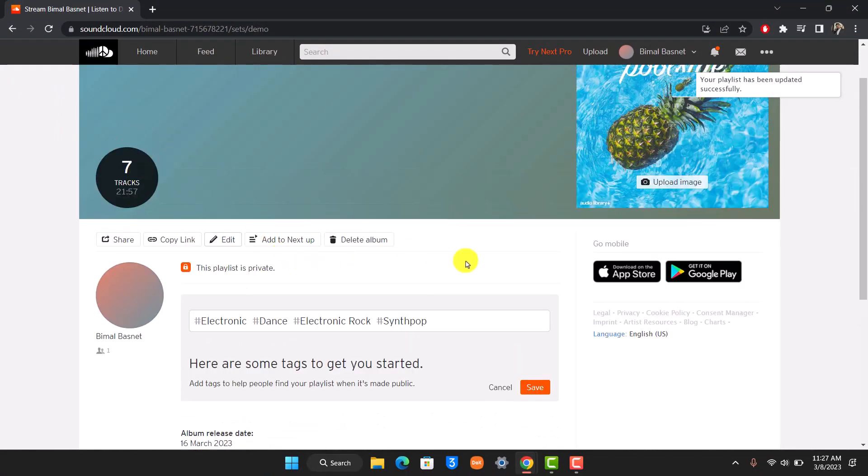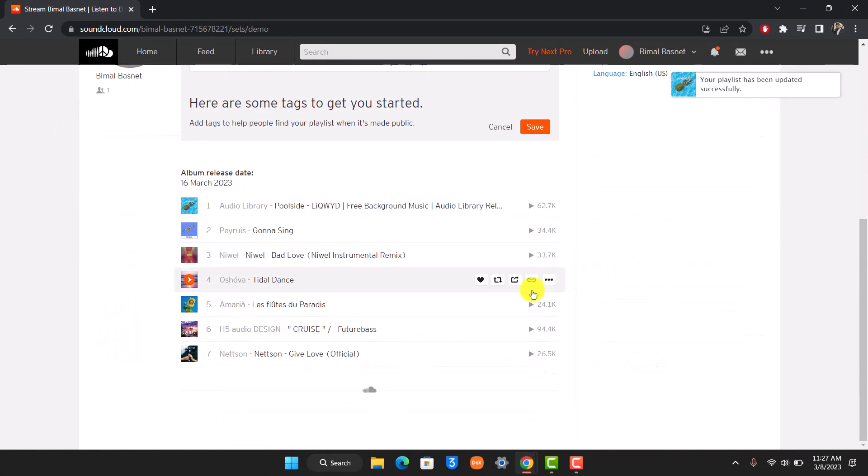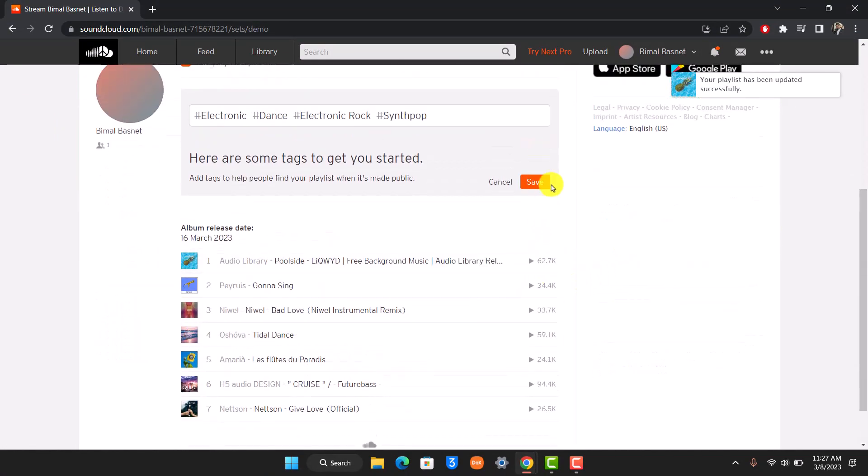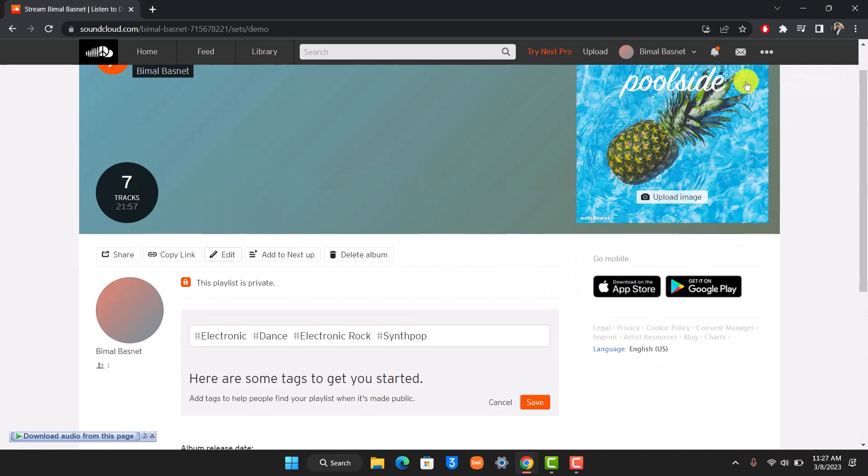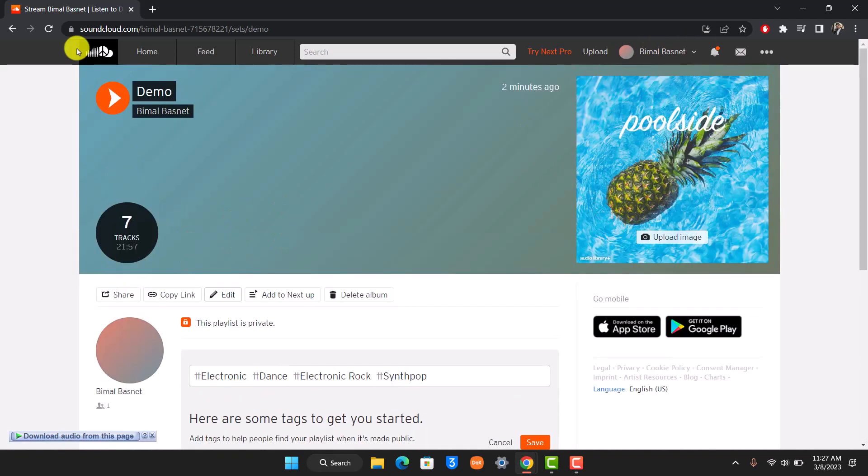If you go to the album tab, your changes will be successfully saved. That's how you can create an album on SoundCloud. We hope the video was really helpful, and if it did help you then make sure to leave a like and subscribe to the channel.